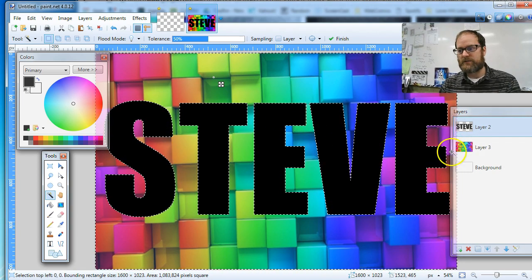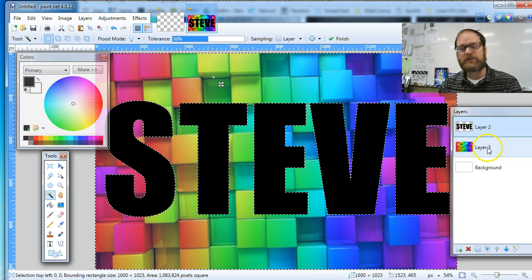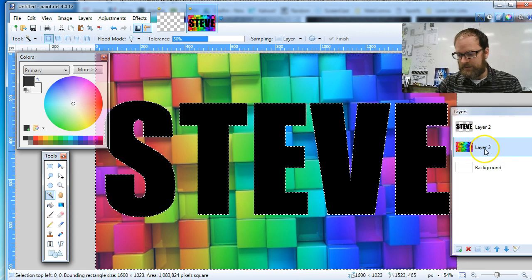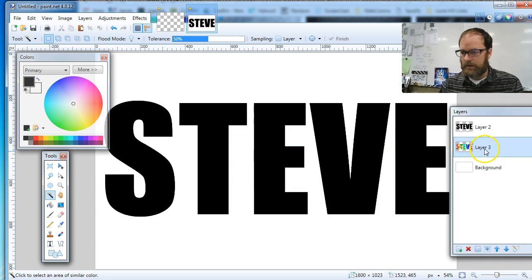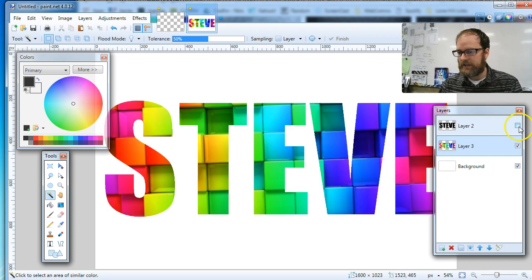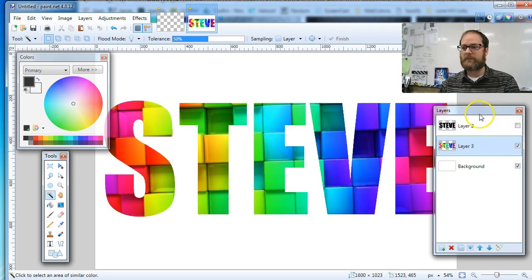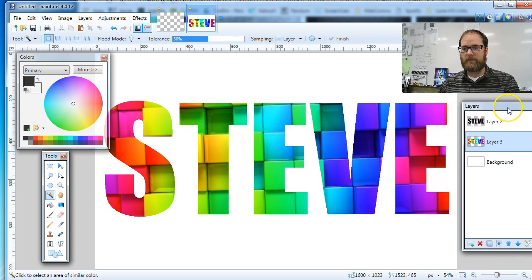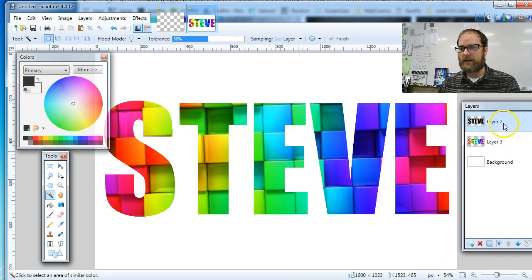Then I'm going to go to layer three and hit Delete. Now if I turn off my layer you're going to see there's my name in the colored texture.